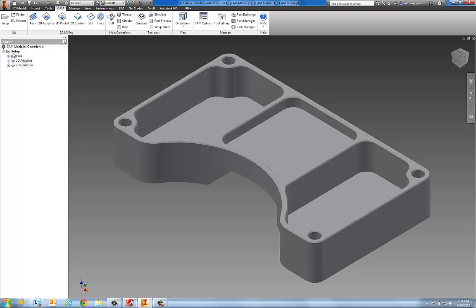The ribbon bar contains all of our two and a half axis milling and drilling strategies, and the CAM browser is where we create and manage our toolpath operations.